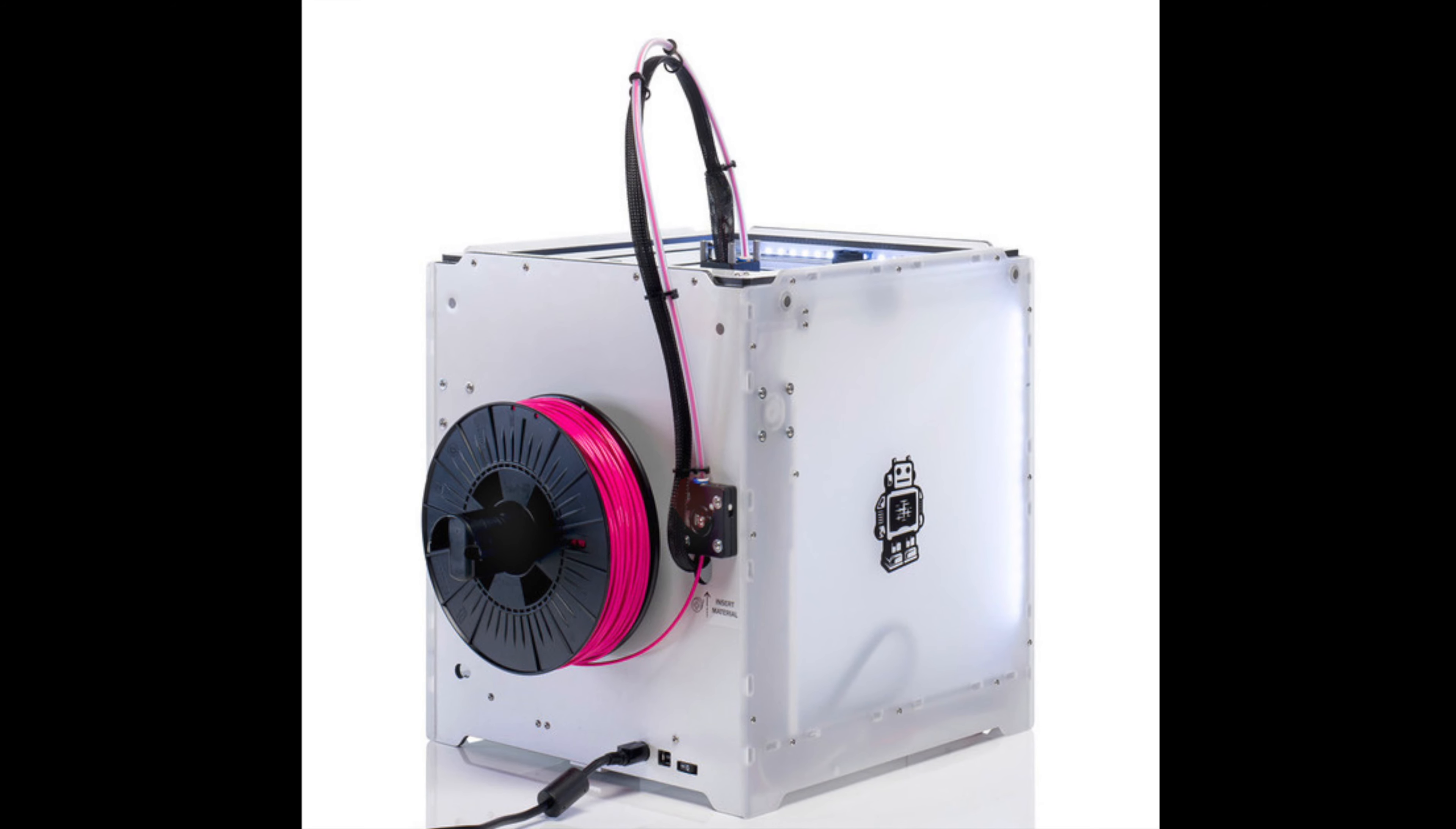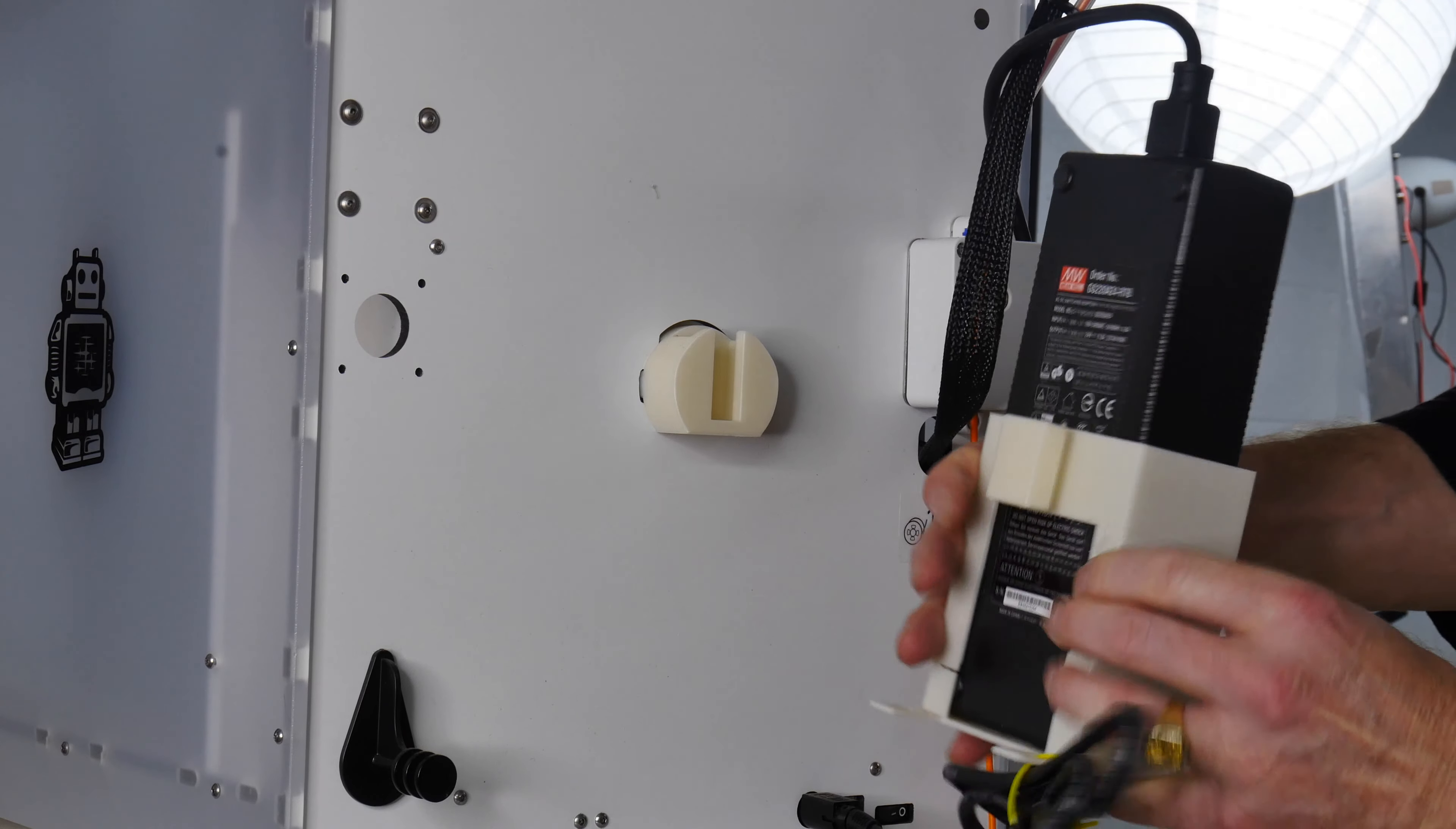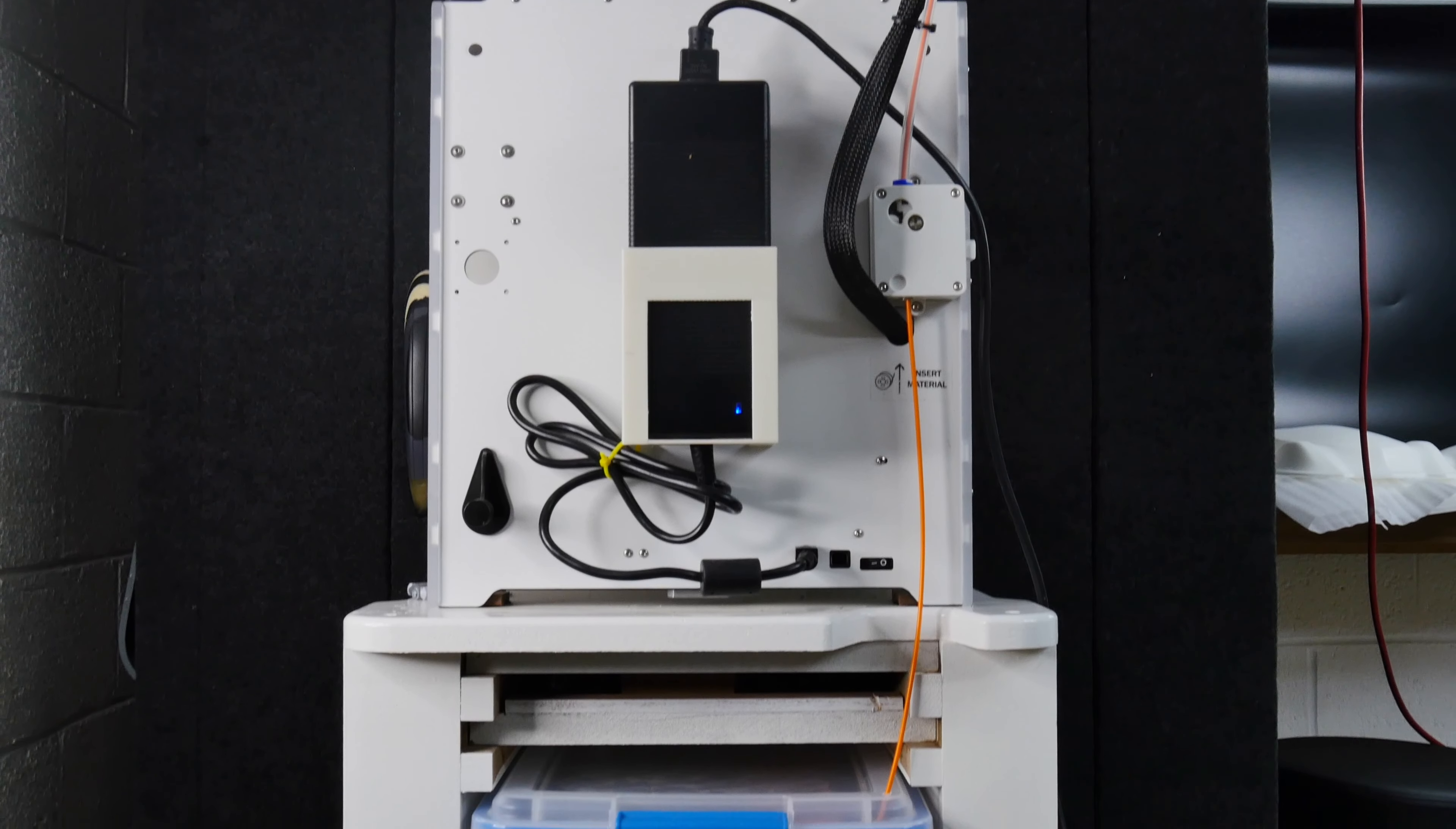Many 3D printers put the spool of material on the back or on the side but they neglect to figure out what to do with that stupid brick, the power brick. I've removed the spool from the back of my printer and mounted my power brick where the spool normally goes. This way I don't ever have to worry about dragging it around or having it get broken or damaged or being in the way.